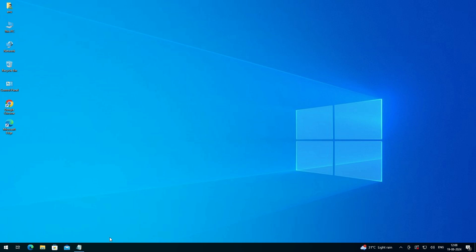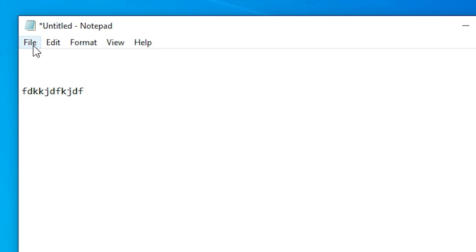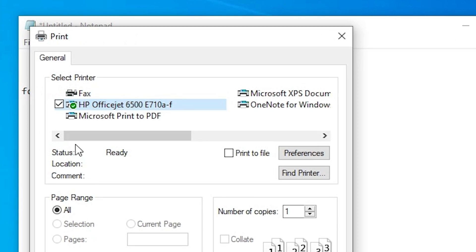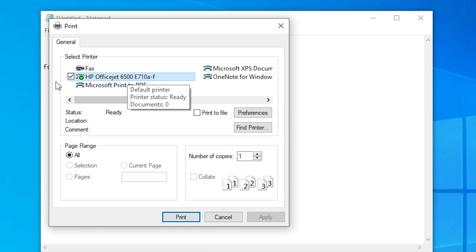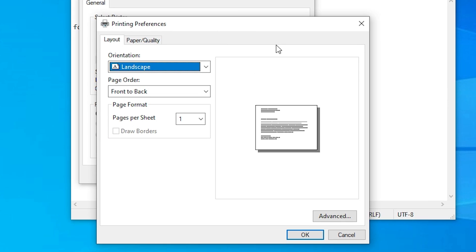If you want to print from any software, go to that software, then go to File and Print. Select your printer — my default printer is already selected, but you can select another printer. After that, go to Preferences, where you can also temporarily change printing preferences just for this print job.